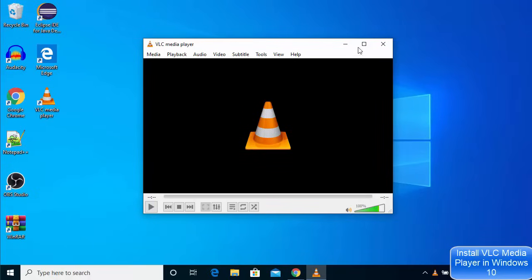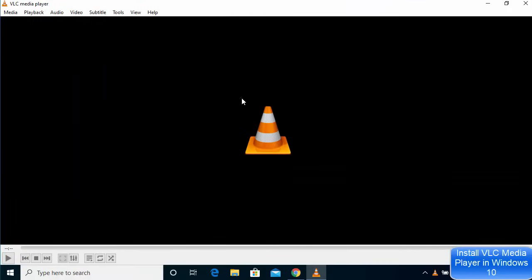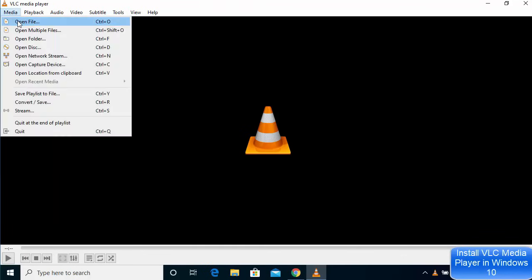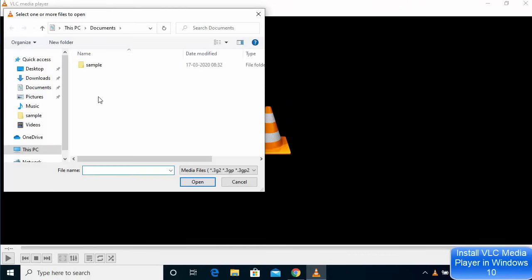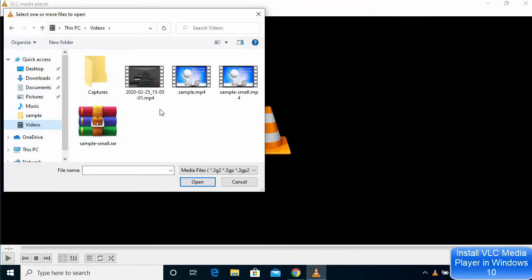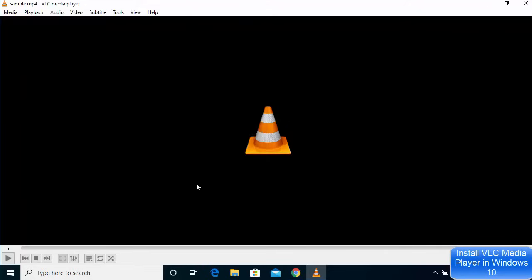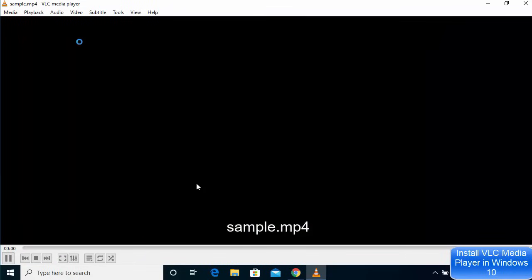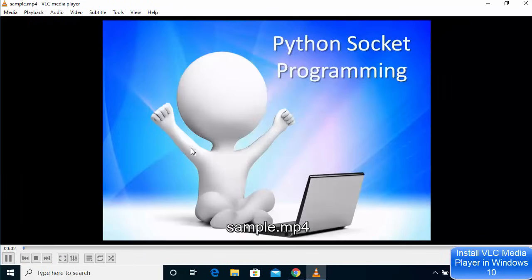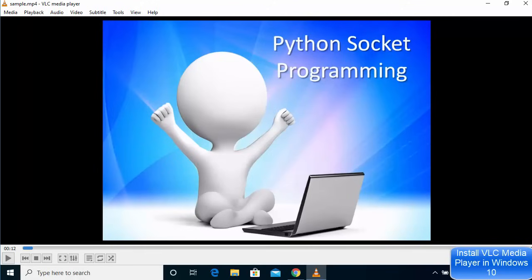Now let's say I want to open a video file. I can just go to media here and then click on open file. Then I can go to the location where my video file is and then I can select the file and click on open, which is going to play this video file on your VLC media player.